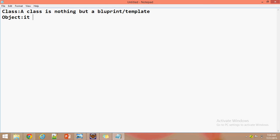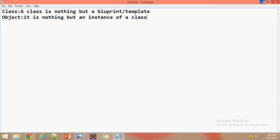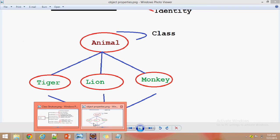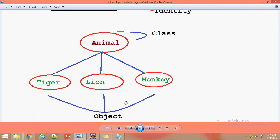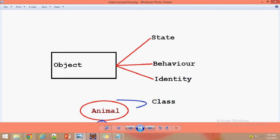What is an object? It is nothing but an instance of a class. For example, animal is a template or blueprint — that is a class — and tiger, lion, monkey are nothing but instances, meaning objects. An object has three characteristics: state, behavior, and identity. State is nothing but a property of an object, behavior is the actions it performs, and identity is a unique ID automatically allocated by JVM.